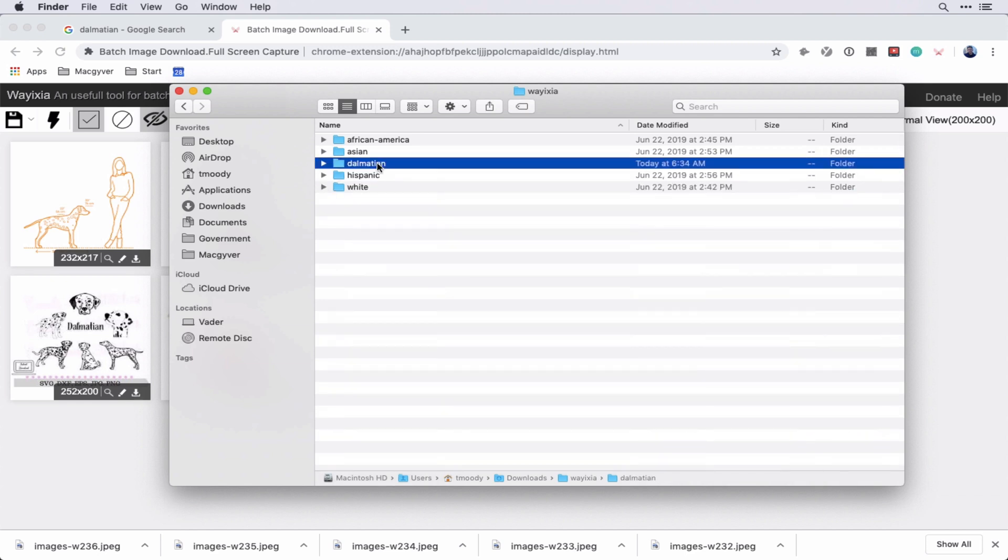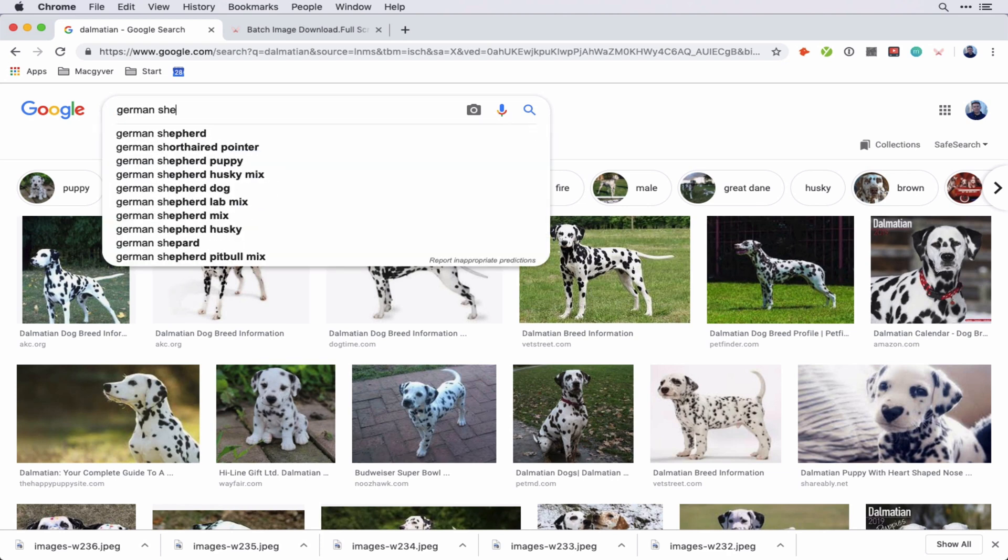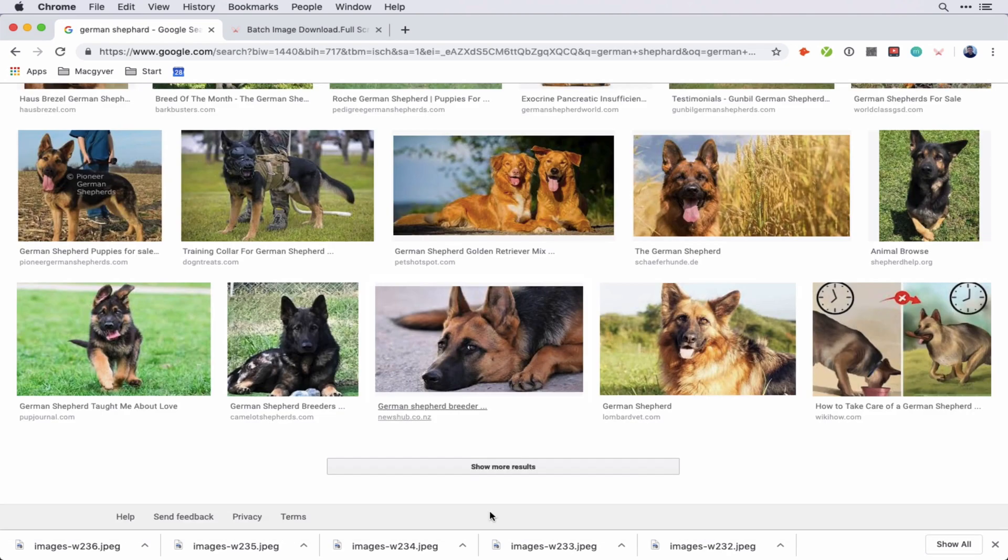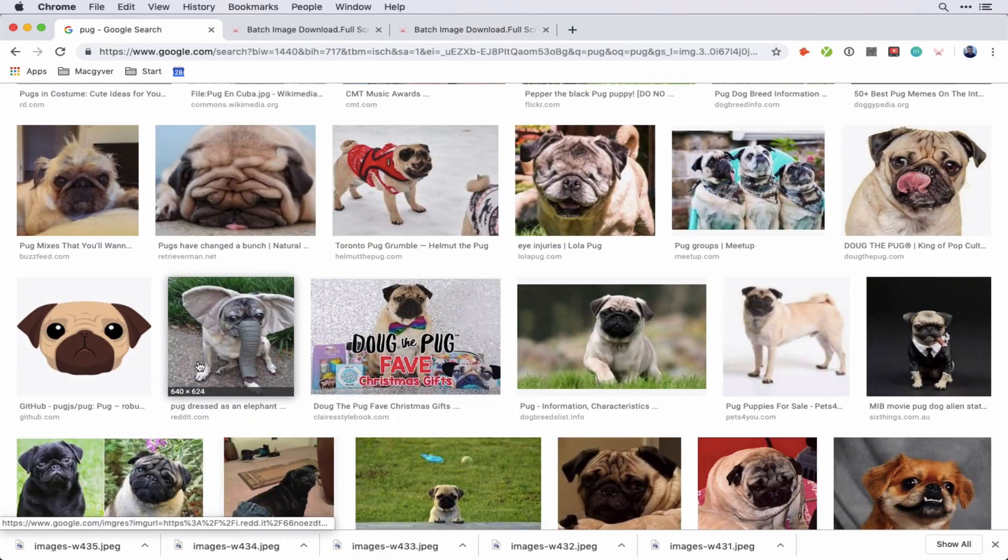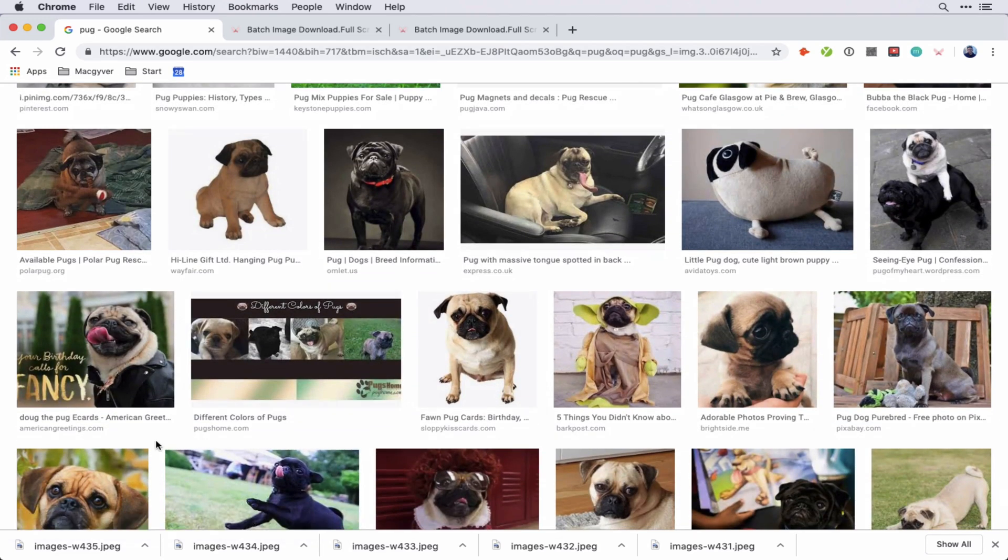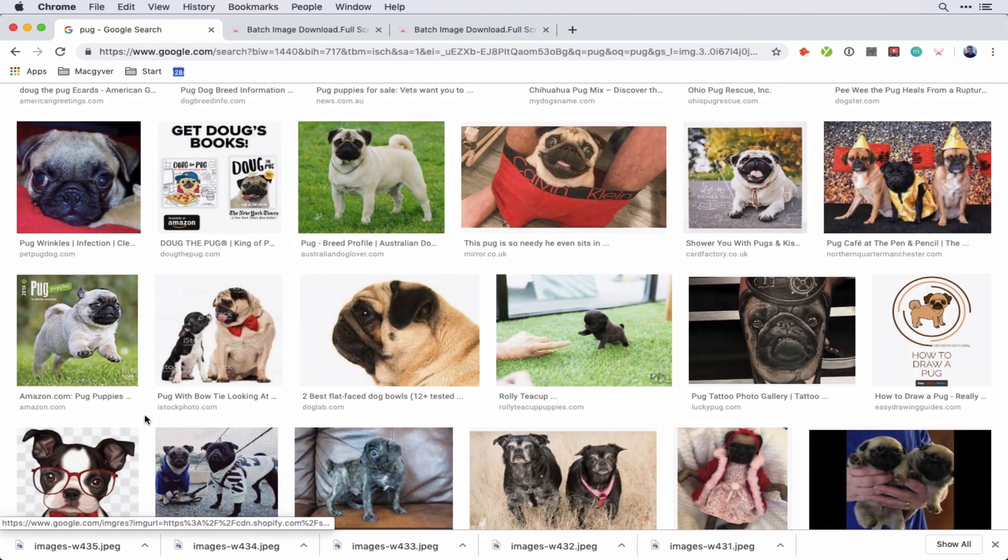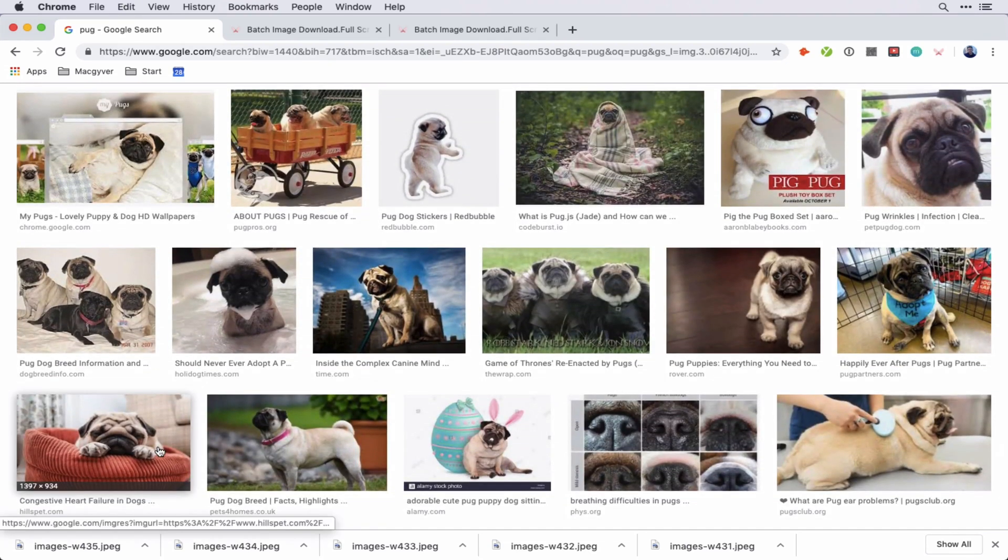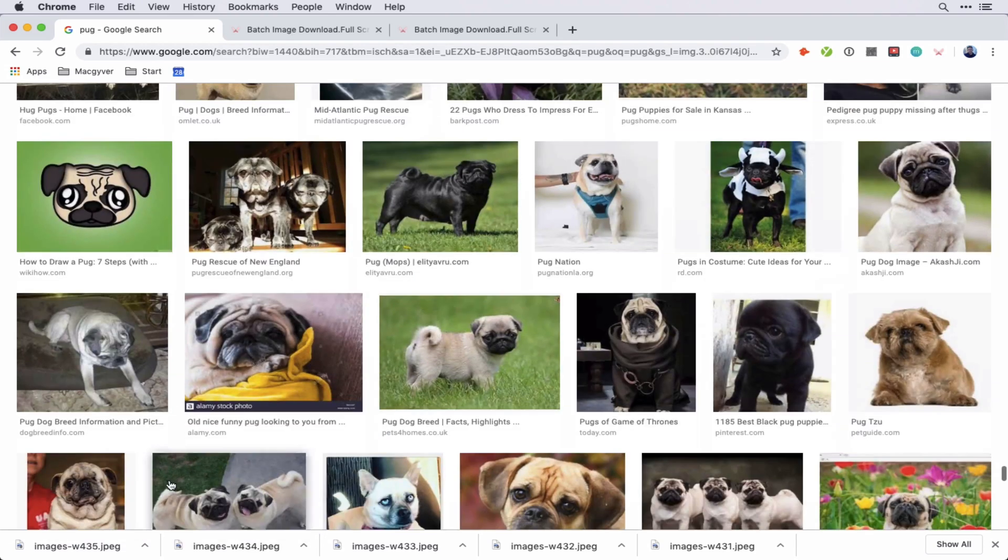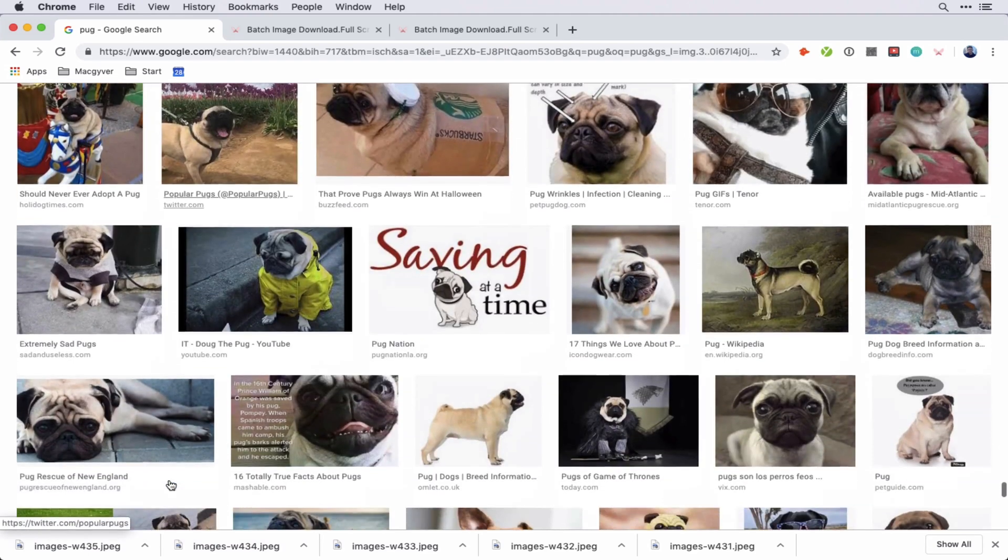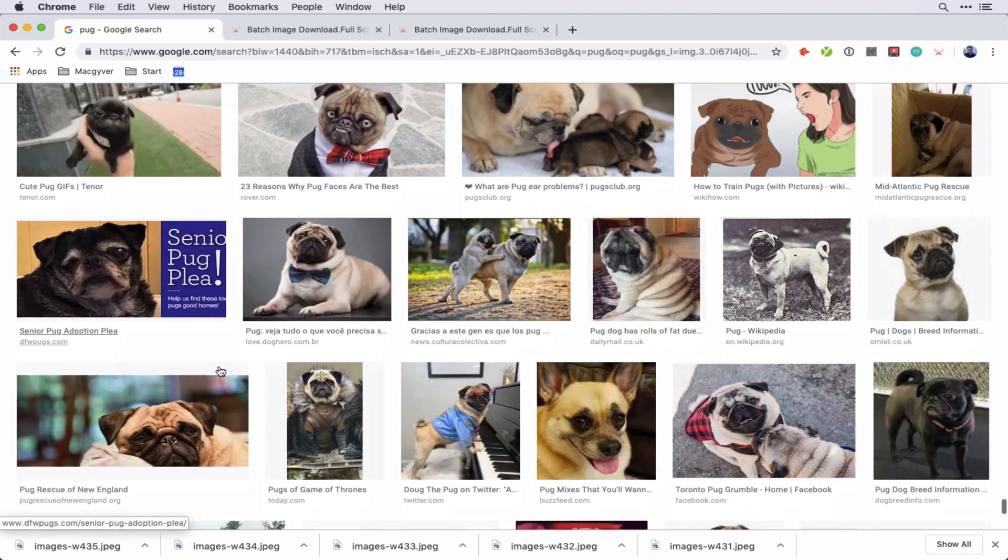So we have the German Shepherd. So one thing to note about these image classifiers that Google has kind of made a point to bring to people's attention is that the classifier is only as good as the data you feed it. So if you're feeding it data that is kind of biased or limited in scope in any way, well then the model is going to reflect that.